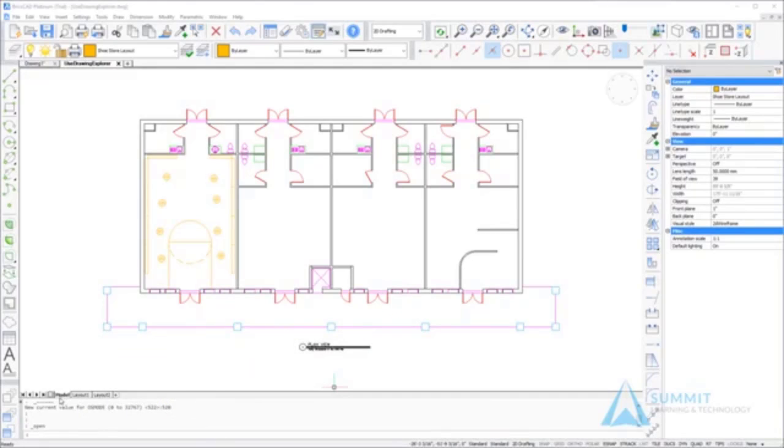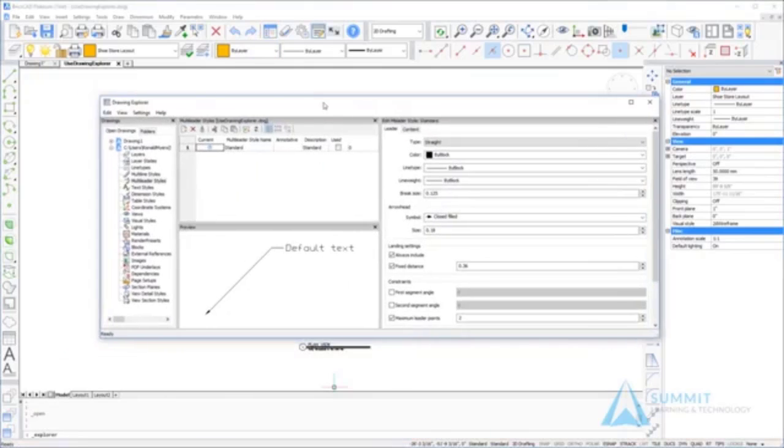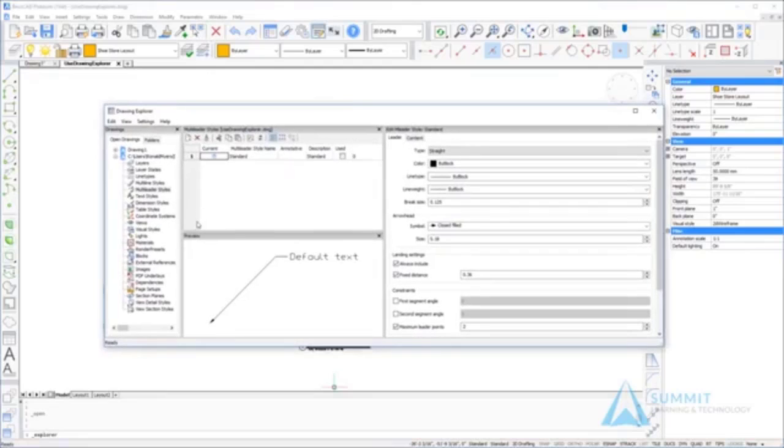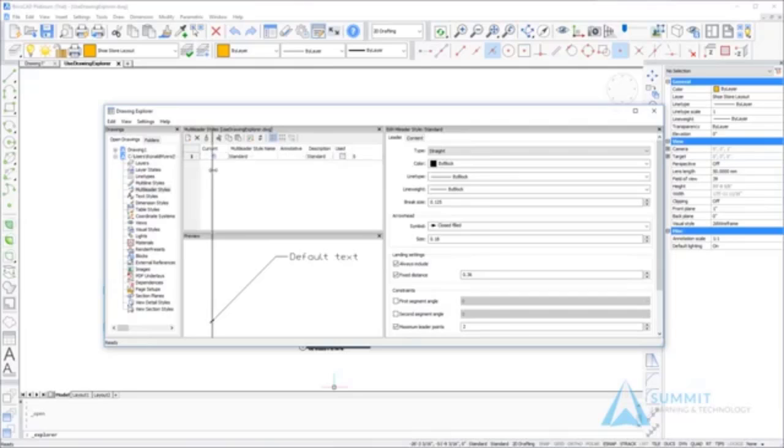To get started, we're going to launch the Drawing Explorer. As you know, the Drawing Explorer is used for a lot of different features and functionalities within BricsCAD. What we're going to look at specifically now is using it in the context of a reuse workflow.